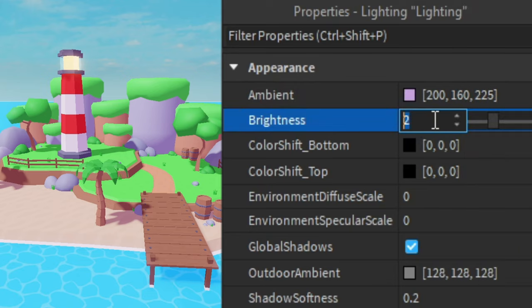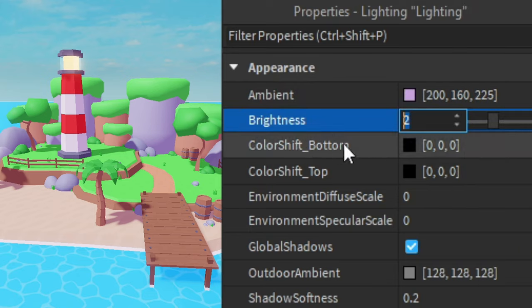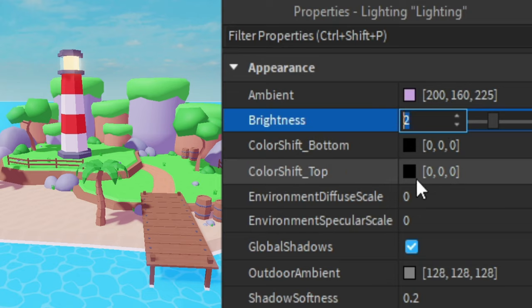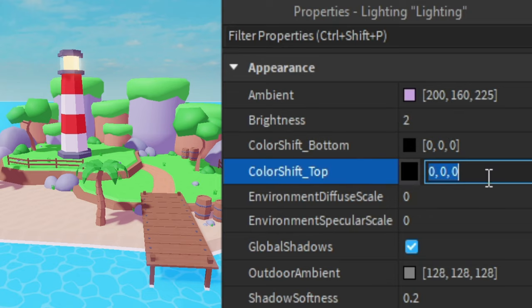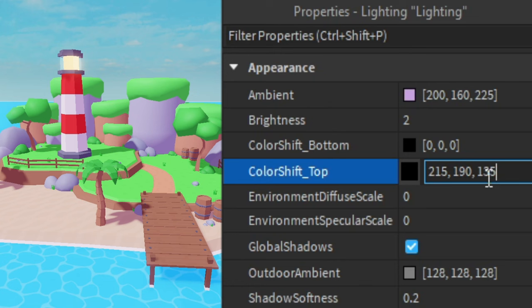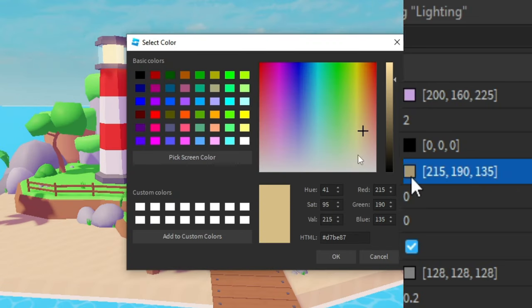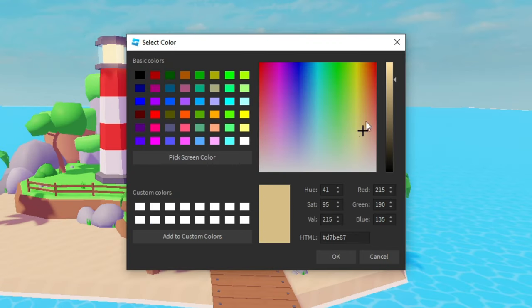Then for brightness I'm going to keep that at 2 and for color shift bottom I'm going to keep this at black. But then for the color shift top we're going to make it yellow. So I'm going to type in 215 comma 190 comma 135. And once again you can see it's yellow like this.